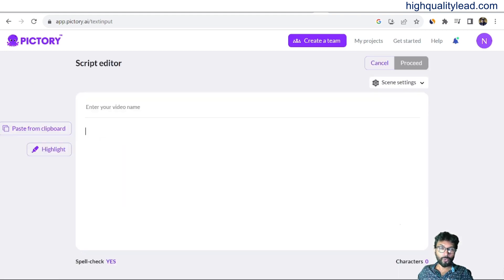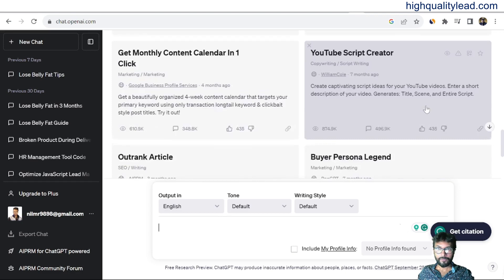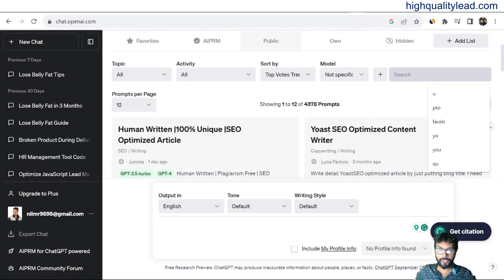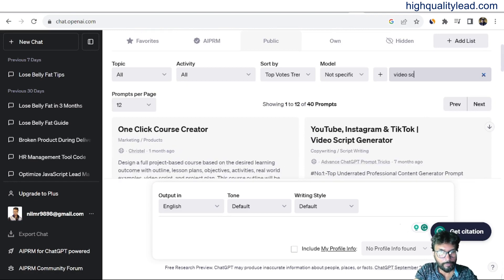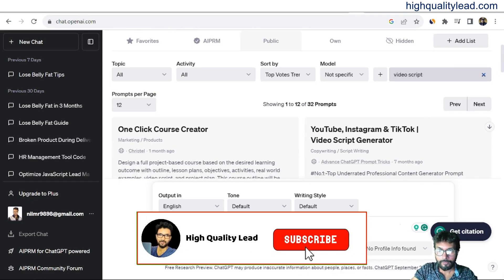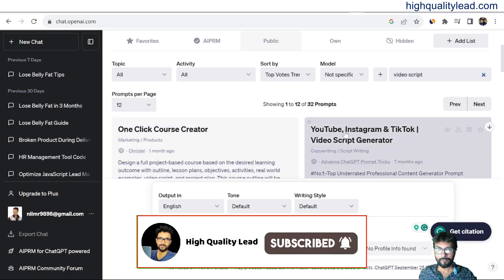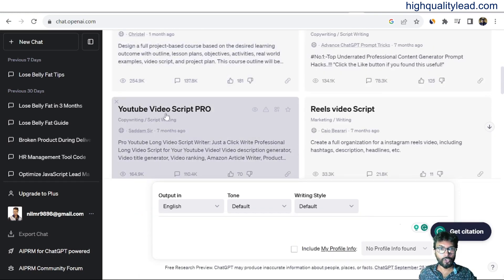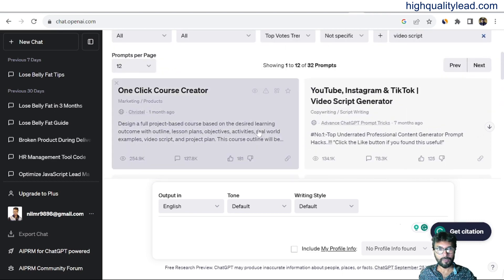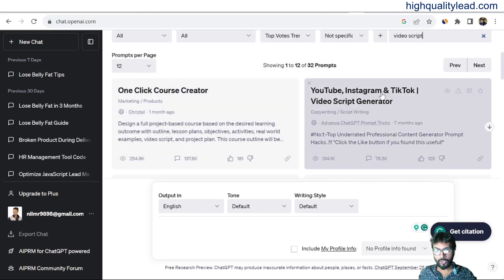Here you need to put a script to create the video. I want to create a video on how to lose weight, so I'll go to ChatGPT and use the YouTube video script option — there's also a one-click post creator and a YouTube, Instagram, TikTok video script generator.